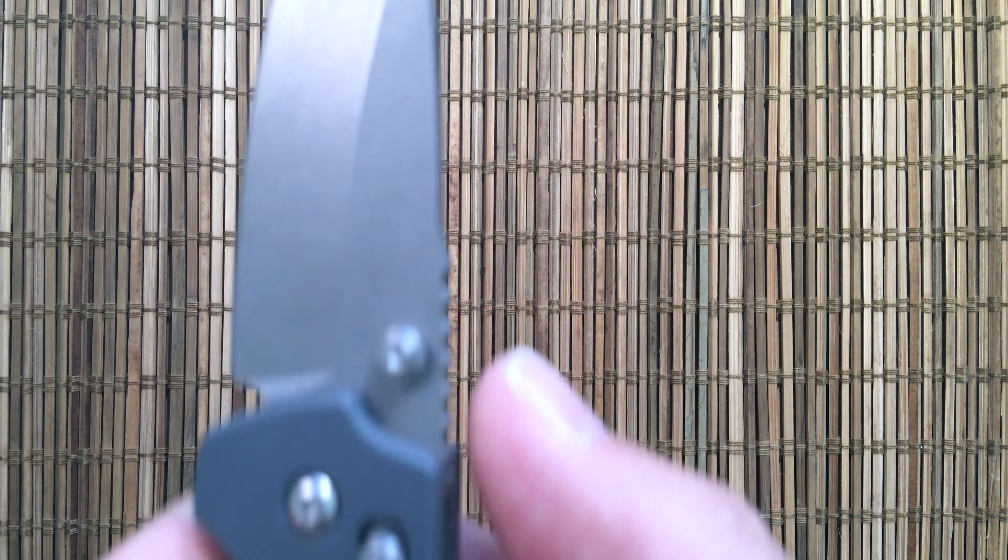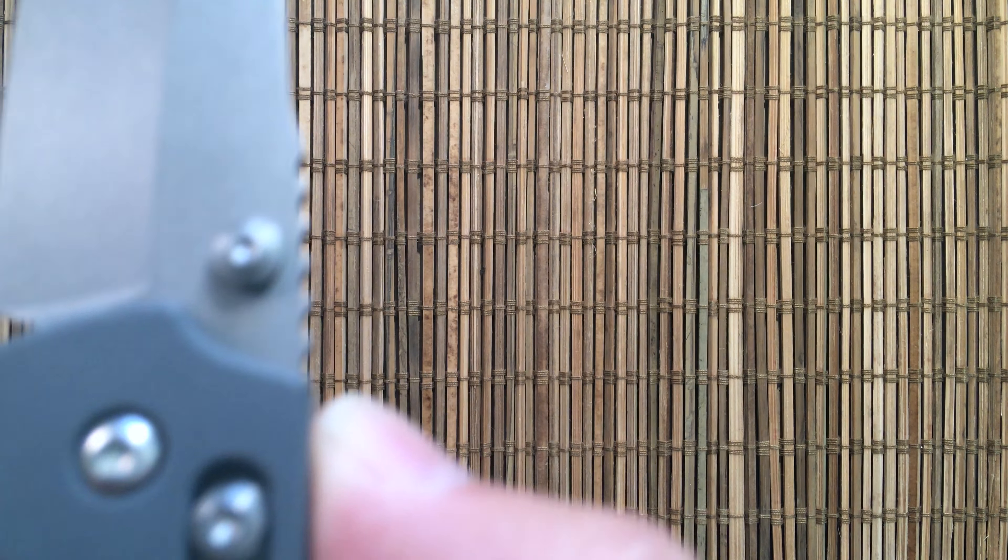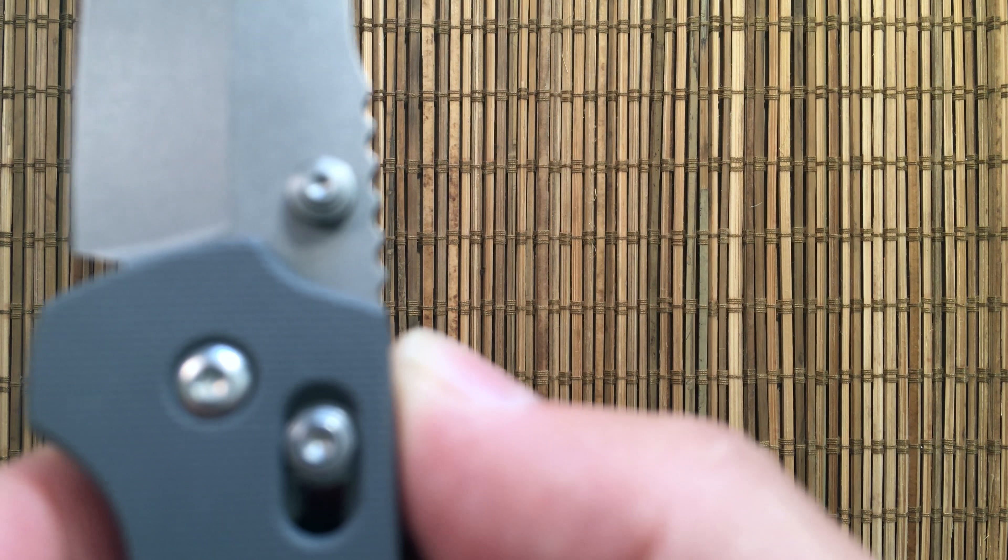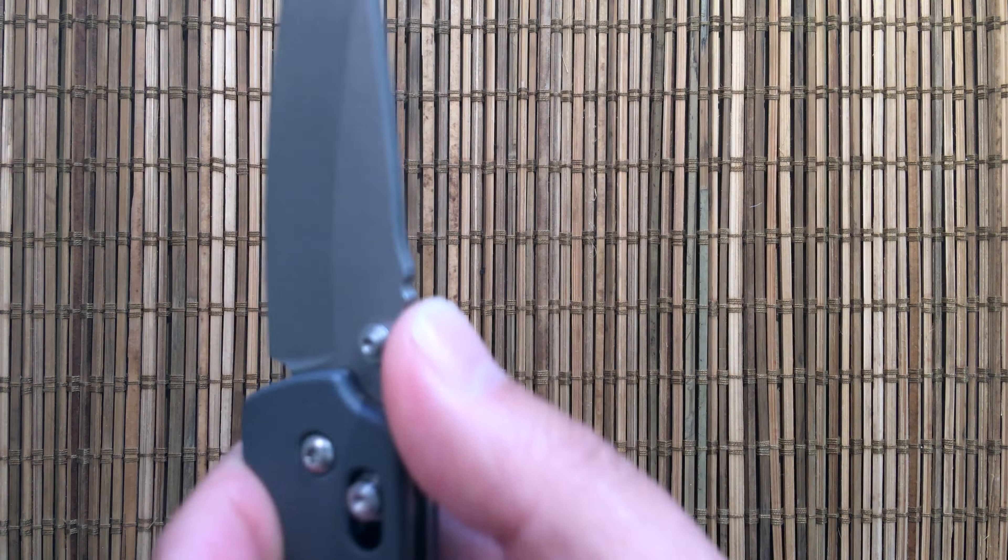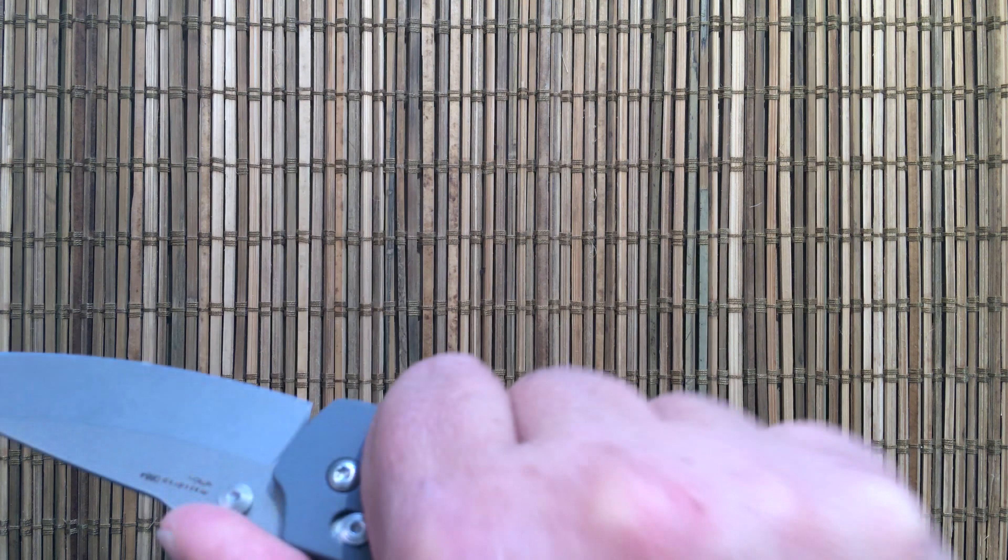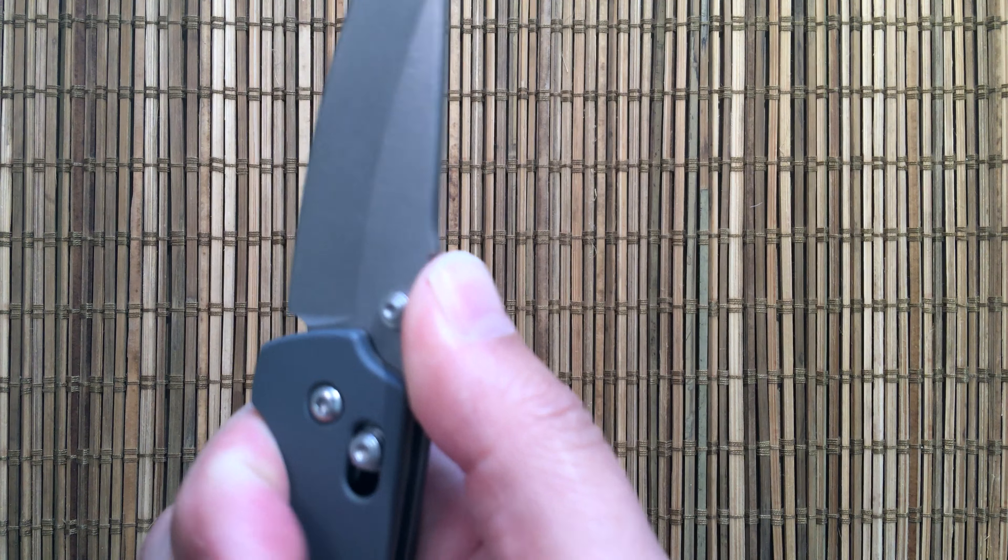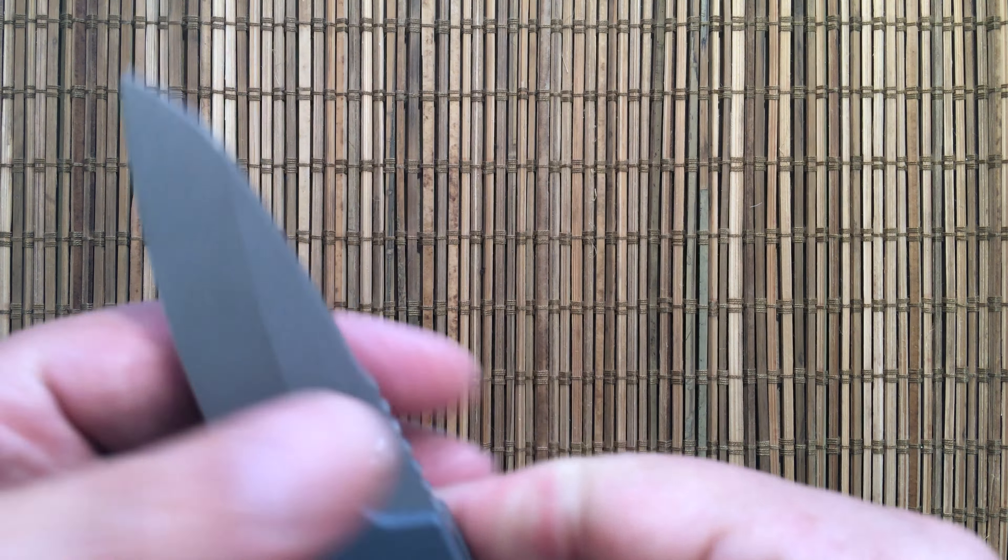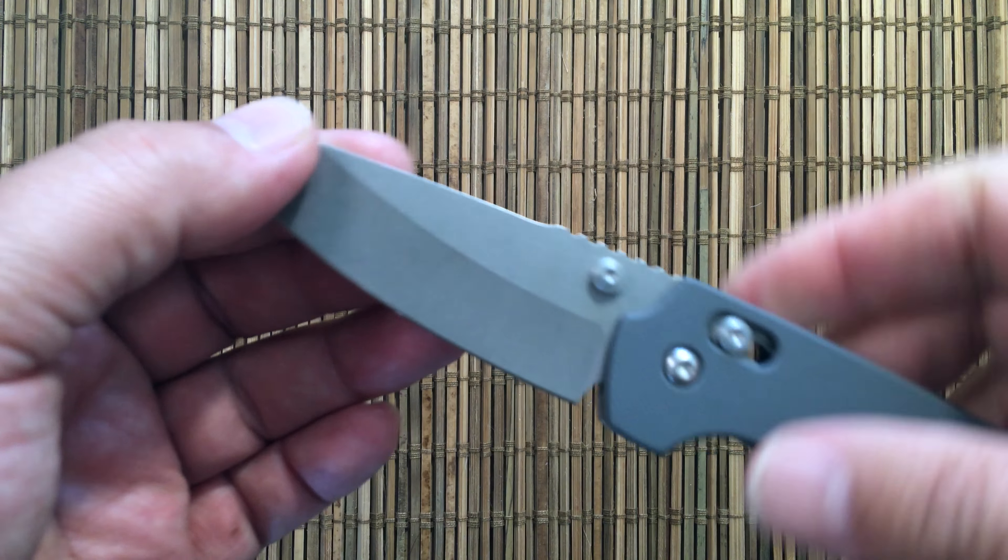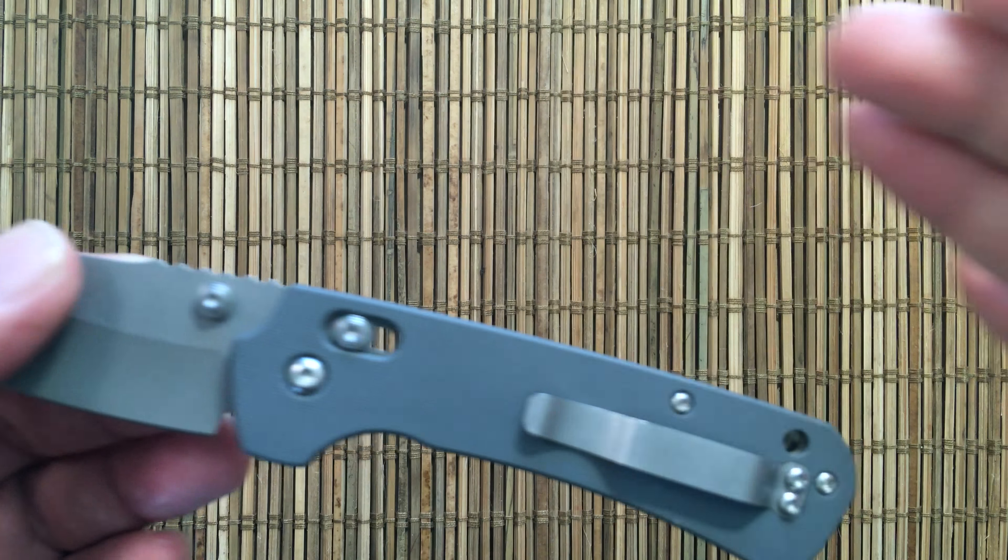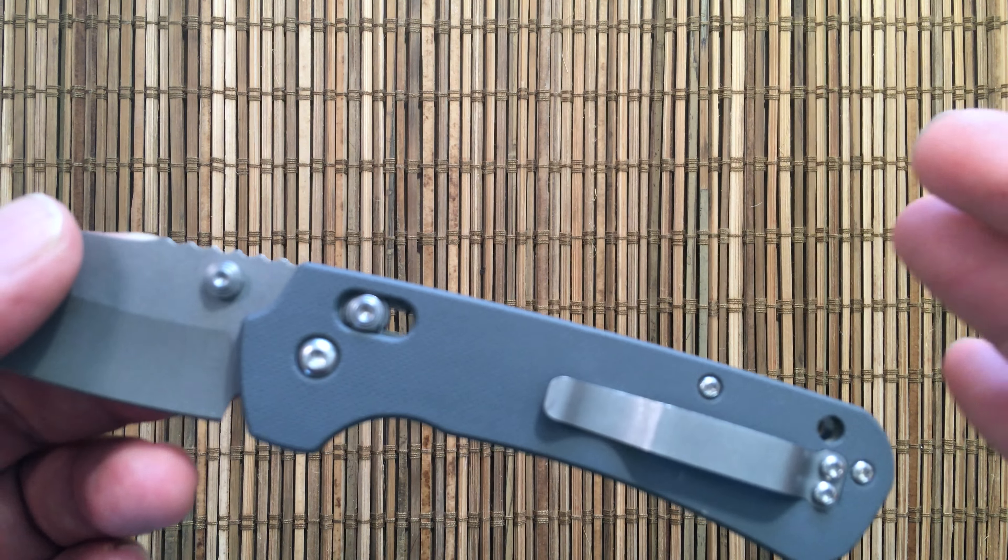And because it's not a super steel, it's actually going to be relatively easy to get an edge on it. It has really coarse jimping, but the right amount of aggressiveness. It doesn't tear up your thumb, but it really does help you lock it in. So I love the blade.